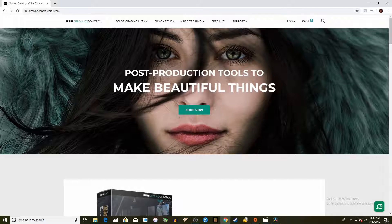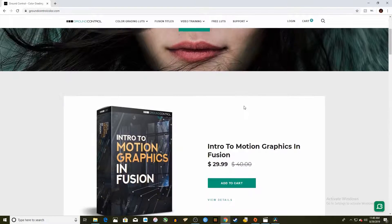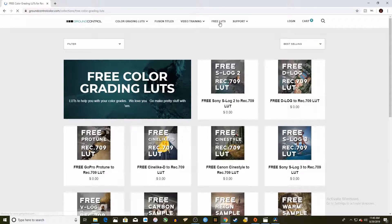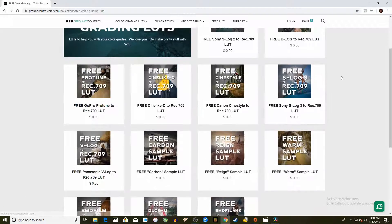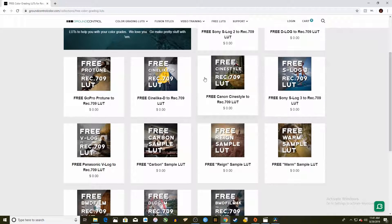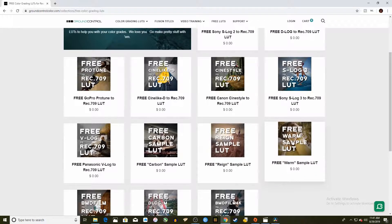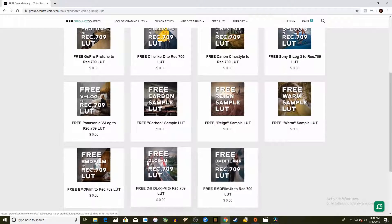It's from Ground Control. This is their website and you can go into the free LUTs tab. They have tons of free LUTs. I'll have this linked in the description below.